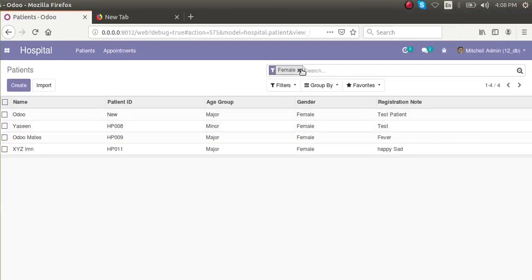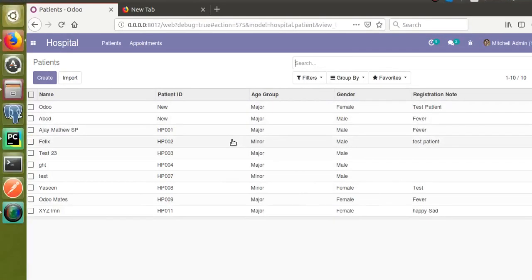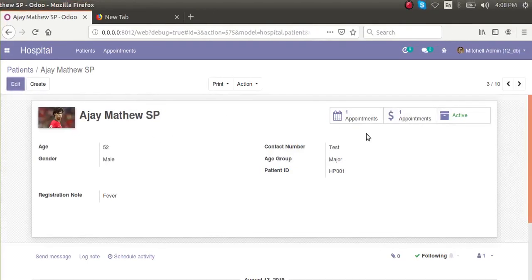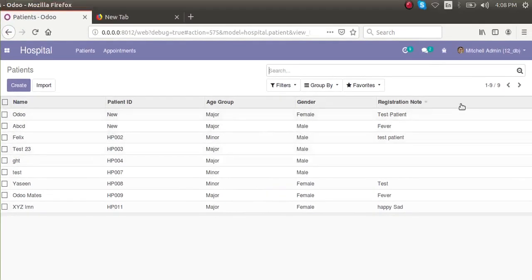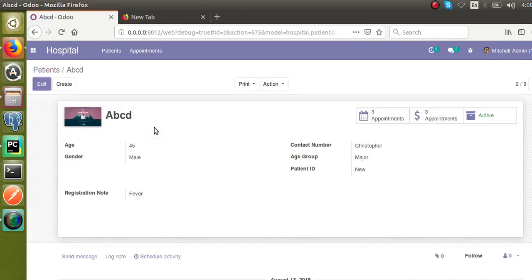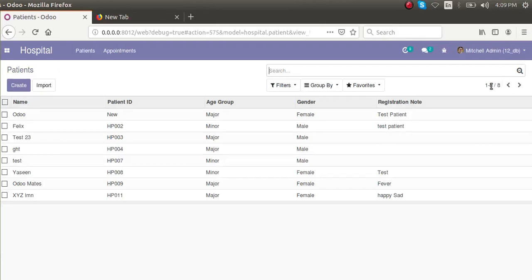Right now we have four records with the current filter; if I remove the filter we have ten records total. Suppose Ajay Matthew has passed away or needs to be removed from the system — we can just click the archive button. Once you click archive, you won't see Ajay Matthew here anymore. We now have only nine records. Suppose ABCD also needs to be removed — click archive again and the count reduces to eight.